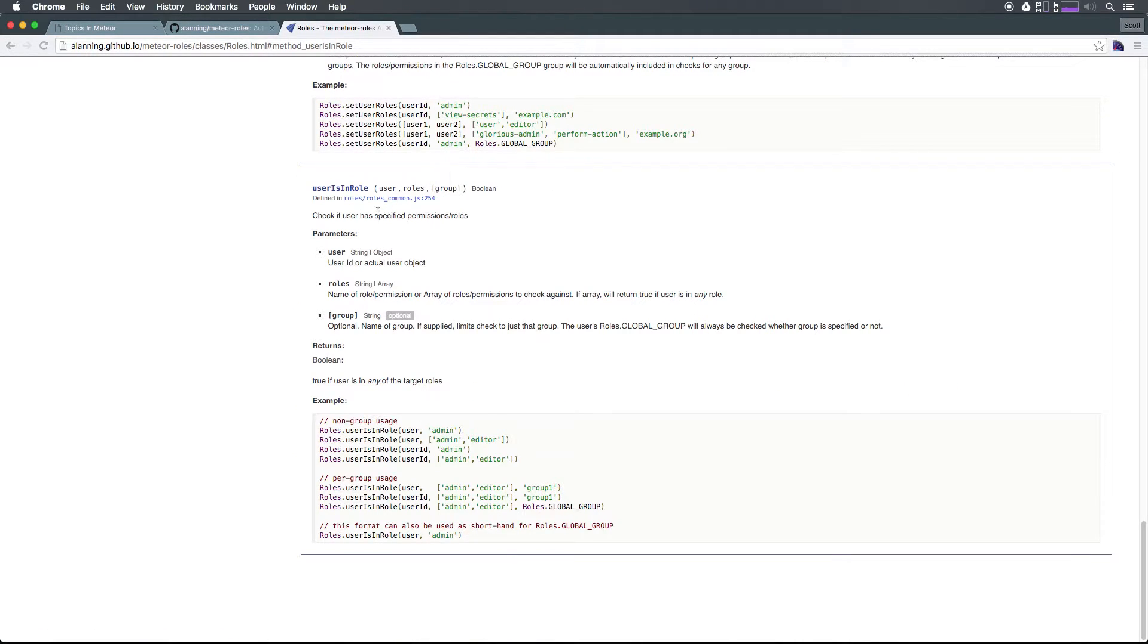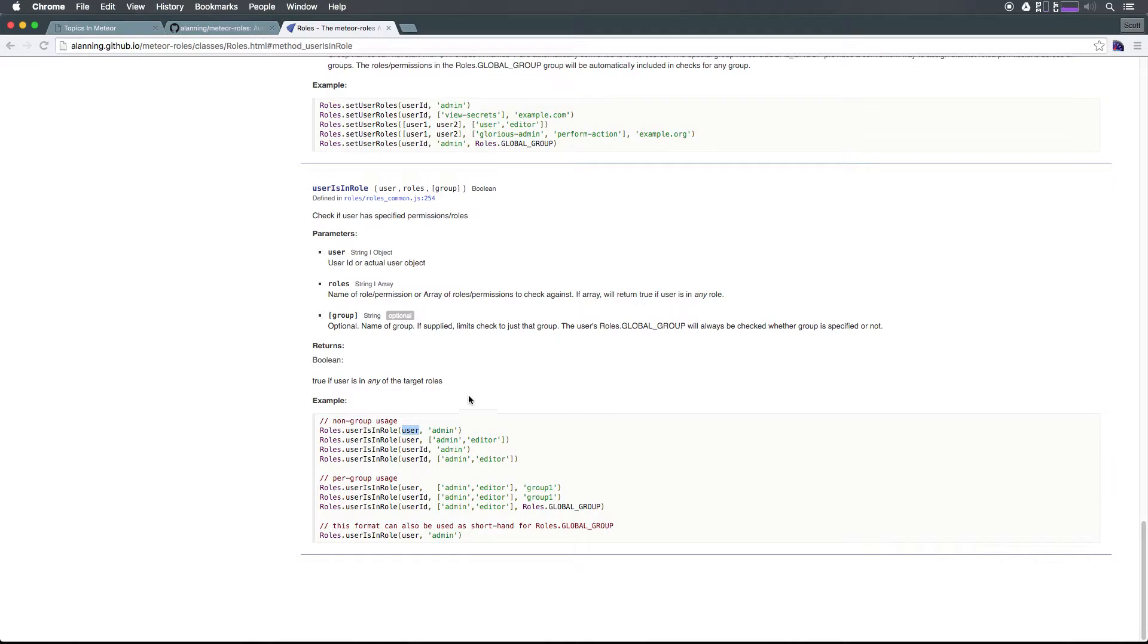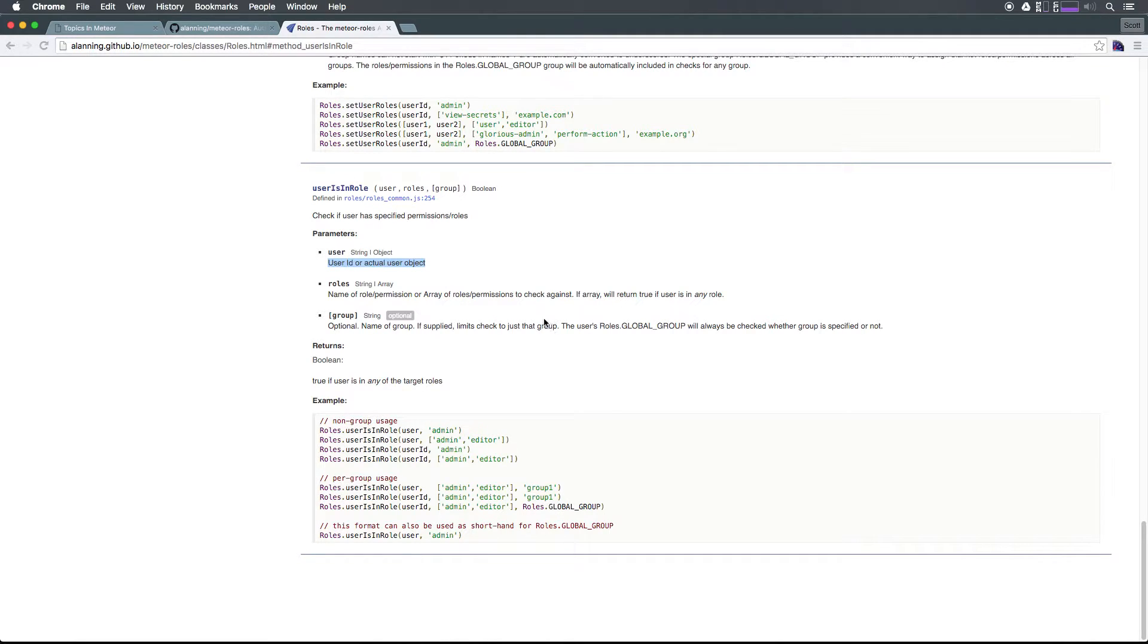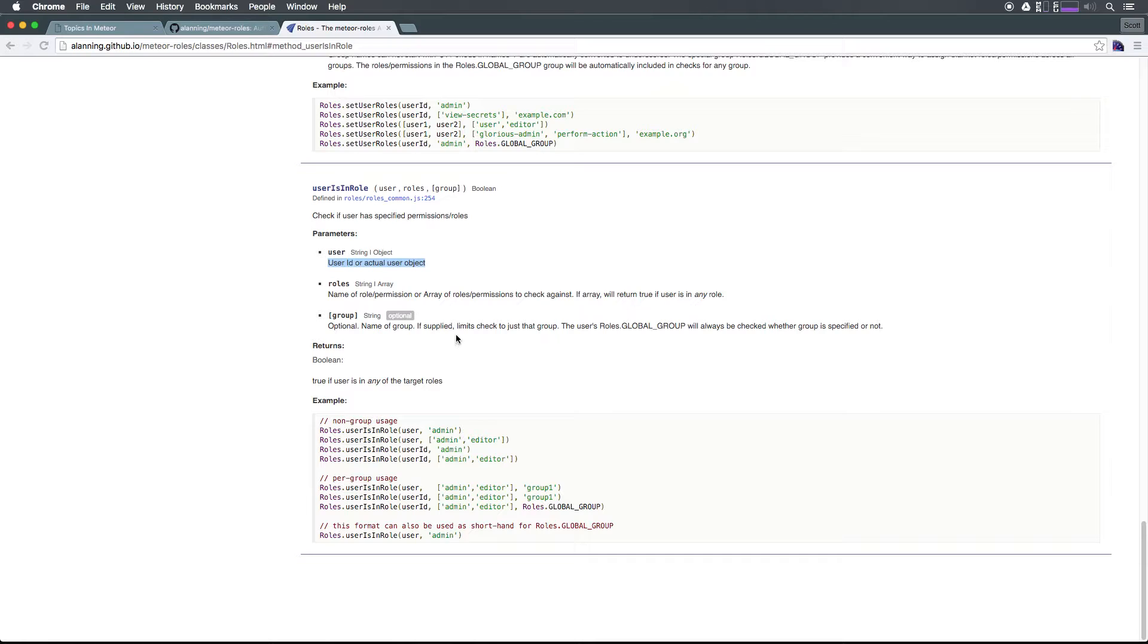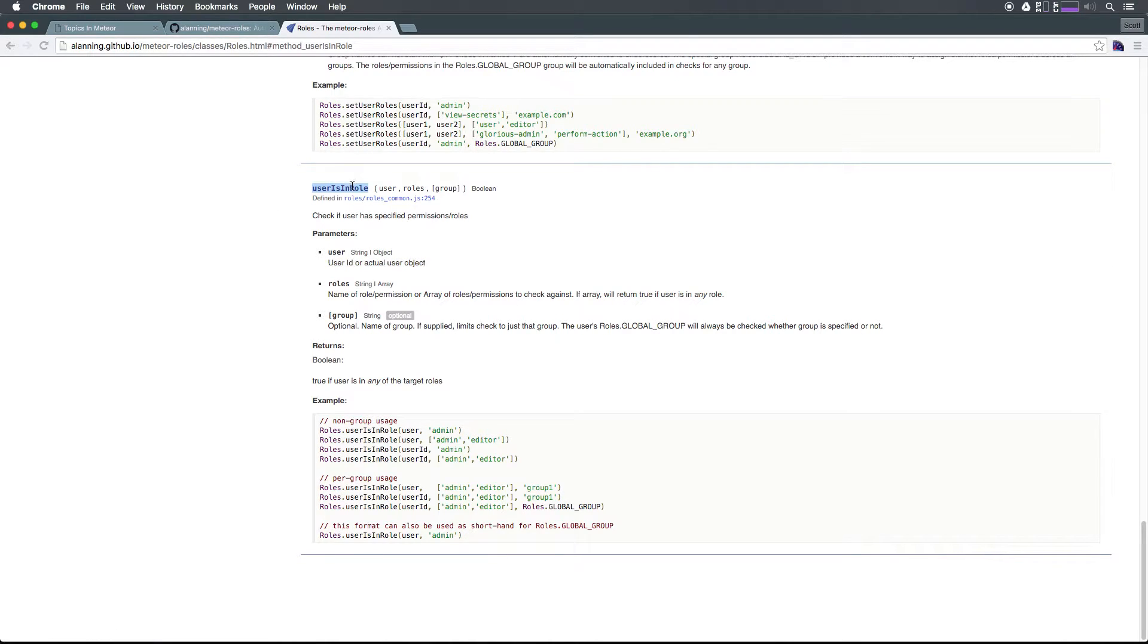We can see userIsInRole accepts the user, that being the actual user object or the user ID. If you have the entire object you might as well just throw that in there. Otherwise, just pass in the ID and then the roles, which can be an array. This is cool because it basically just returns a true or false. Let's use userIsInRole.